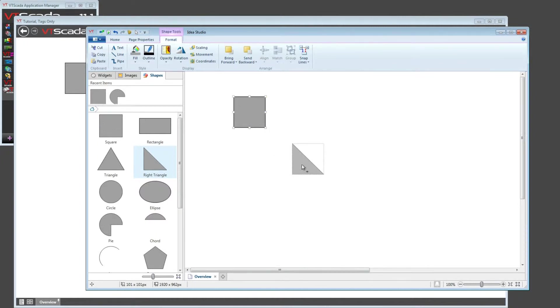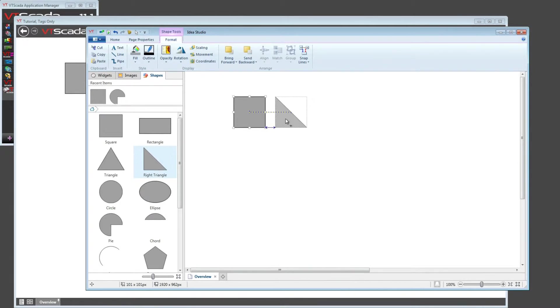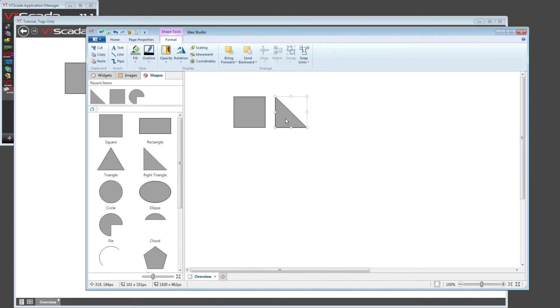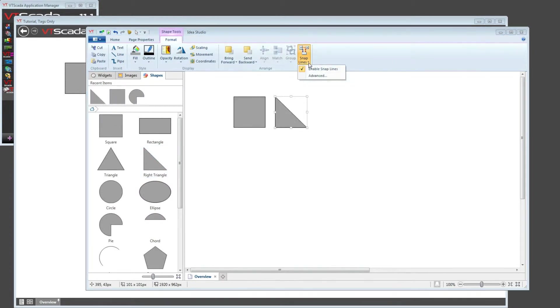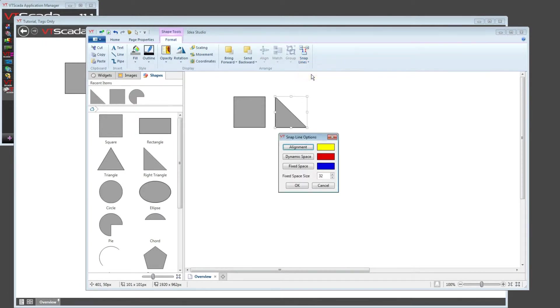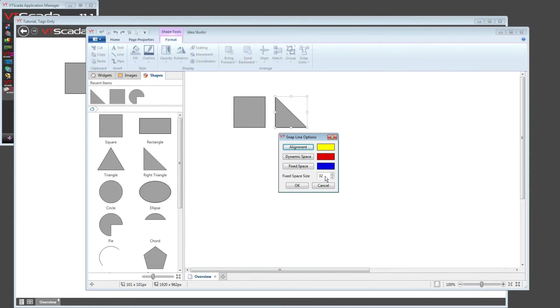As for spacing, as I move this in close, at some point a blue arrow is going to show up. That tells me that I'm within a preset distance. How big is that distance? You get to choose it. Inside of the snap lines tool in the home toolbar, I can open up the advanced screen and I can set my fixed space distance, which is measured in pixels. So make that as big or as small as you want for the built-in spacing between objects.